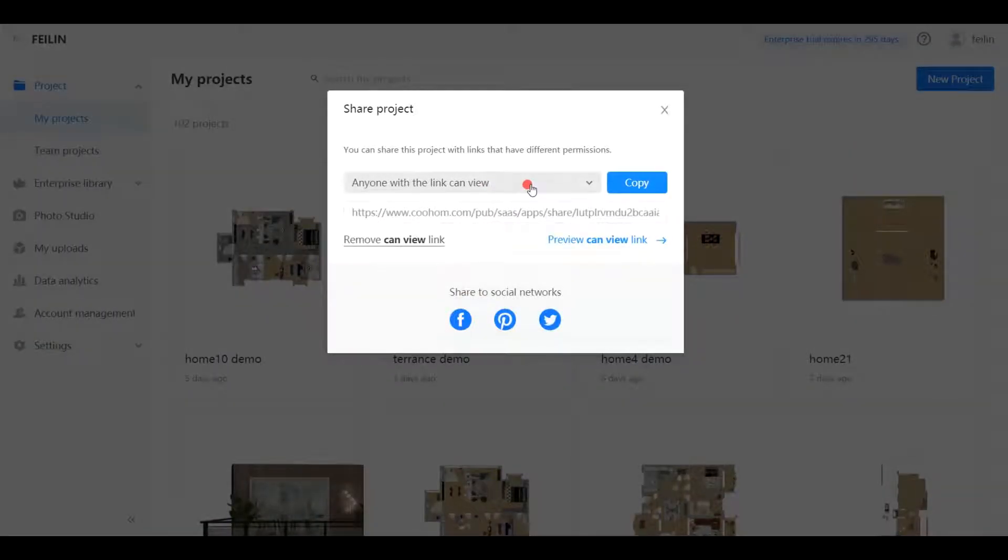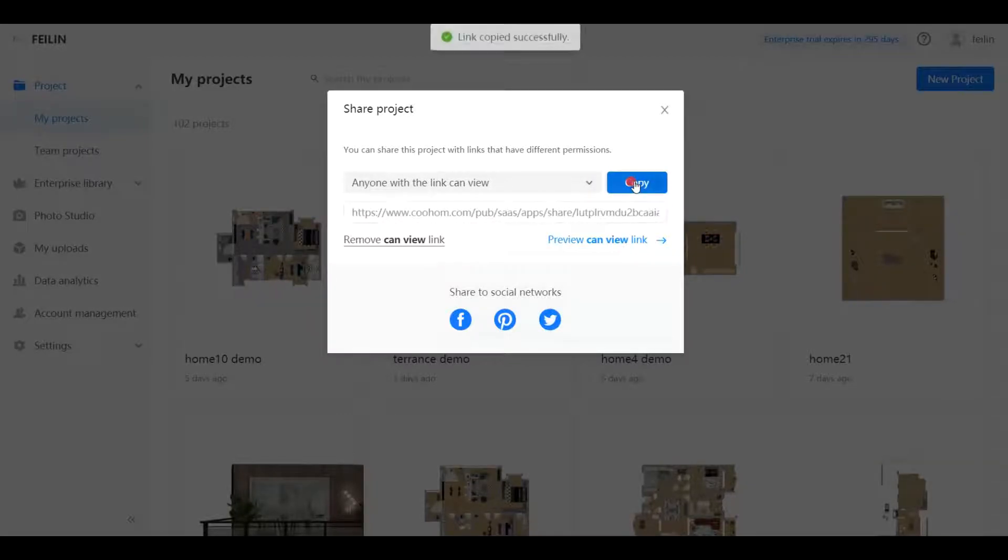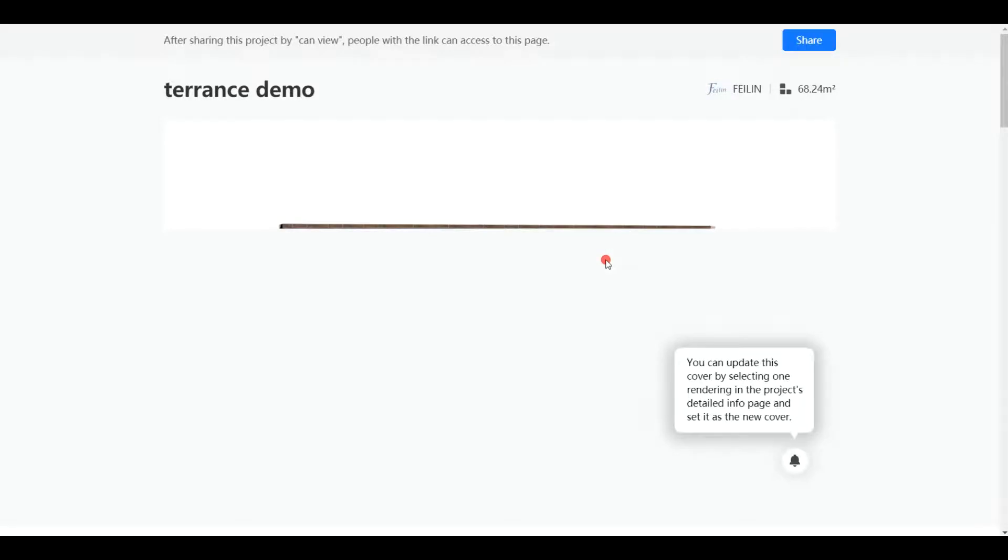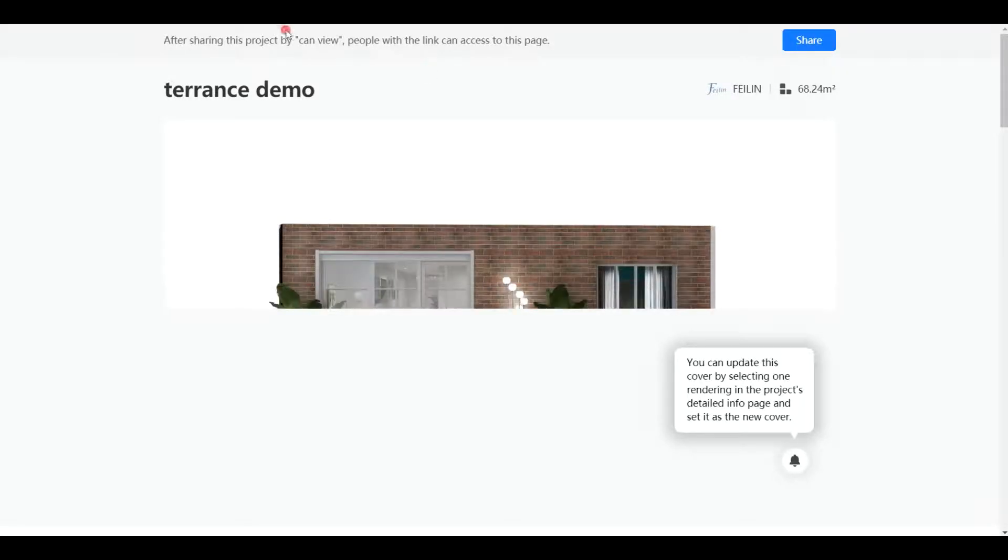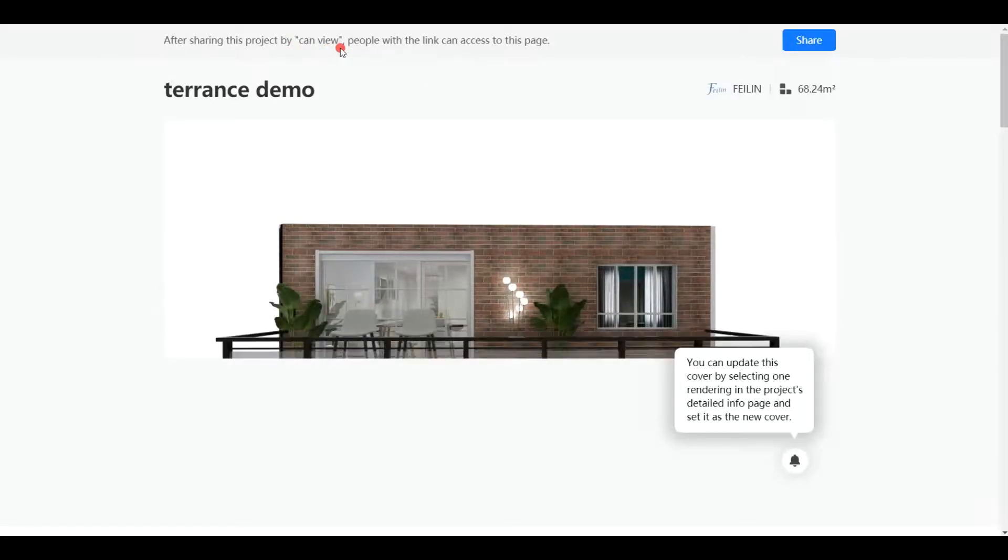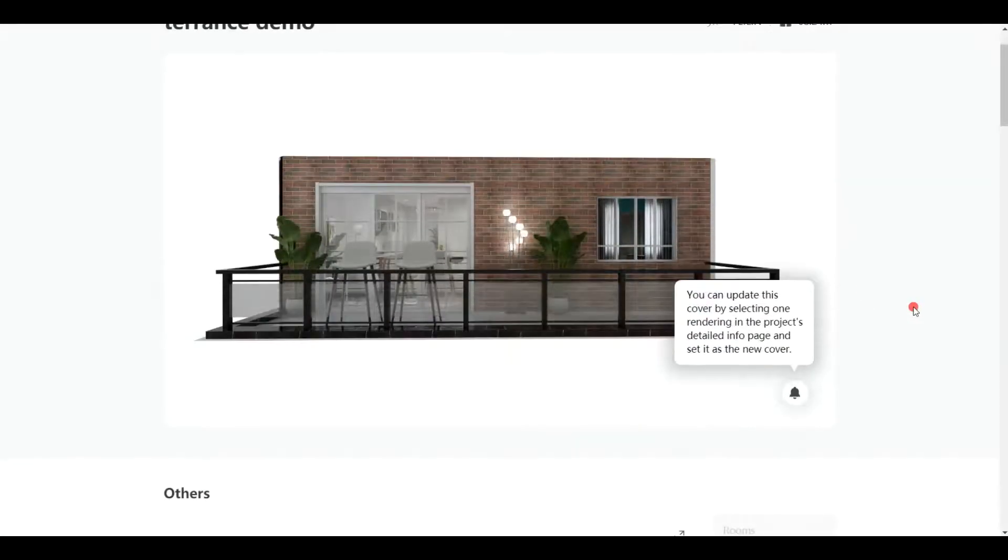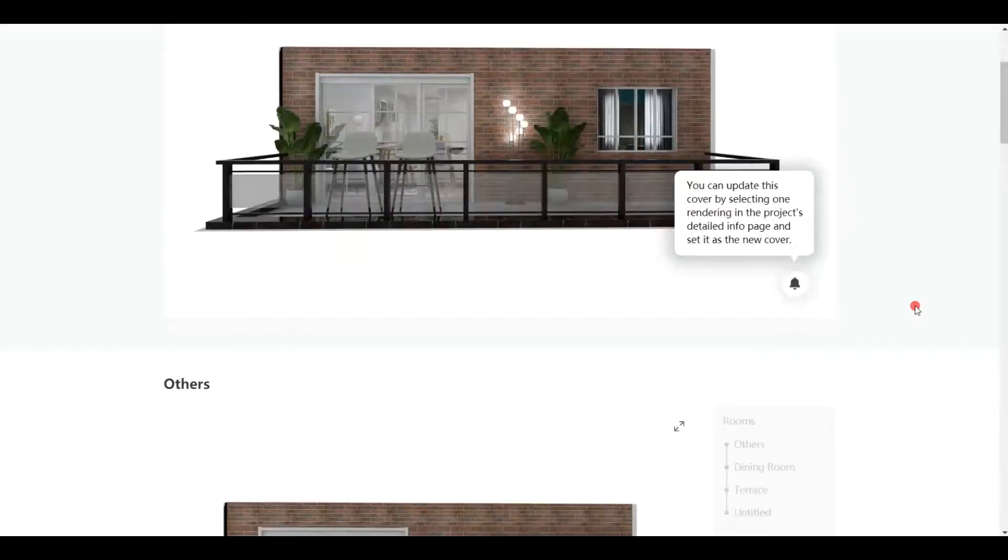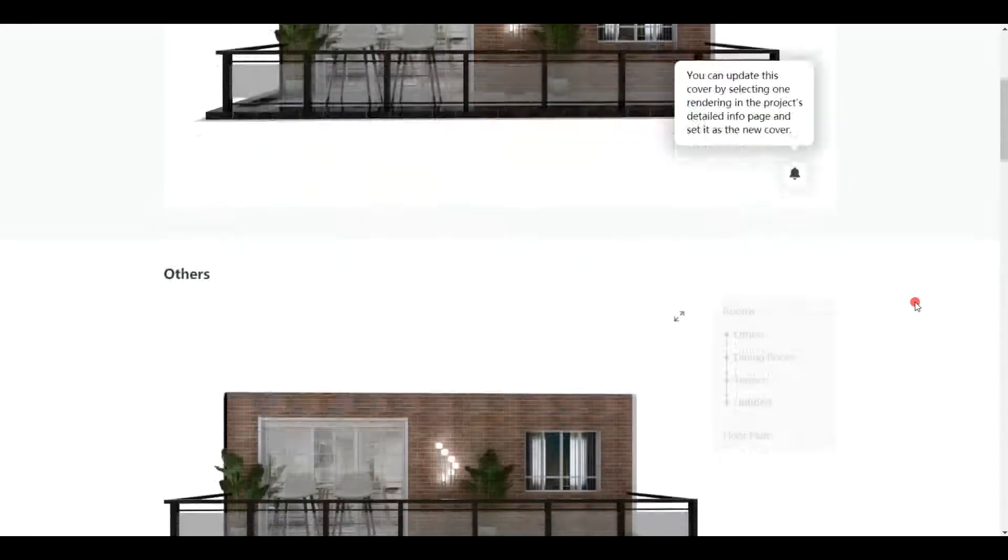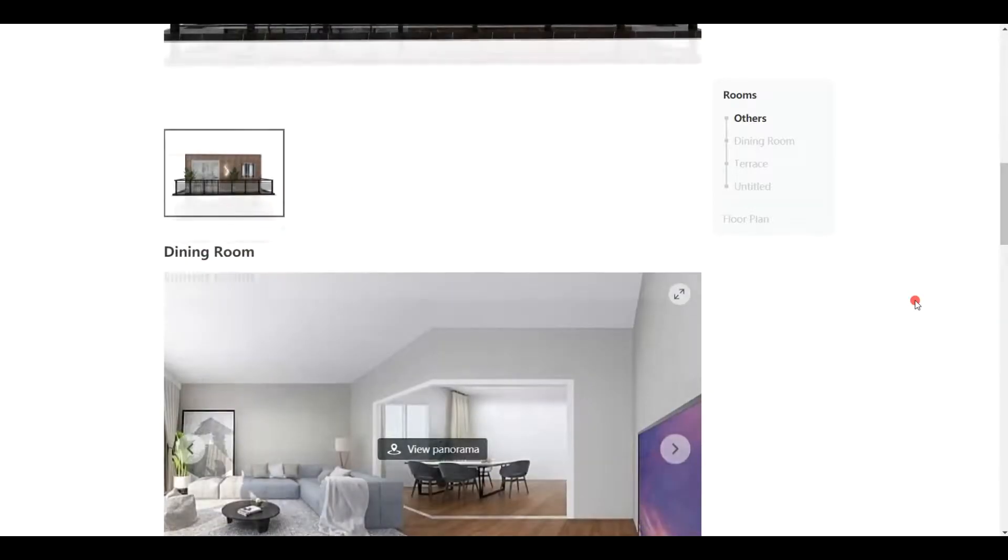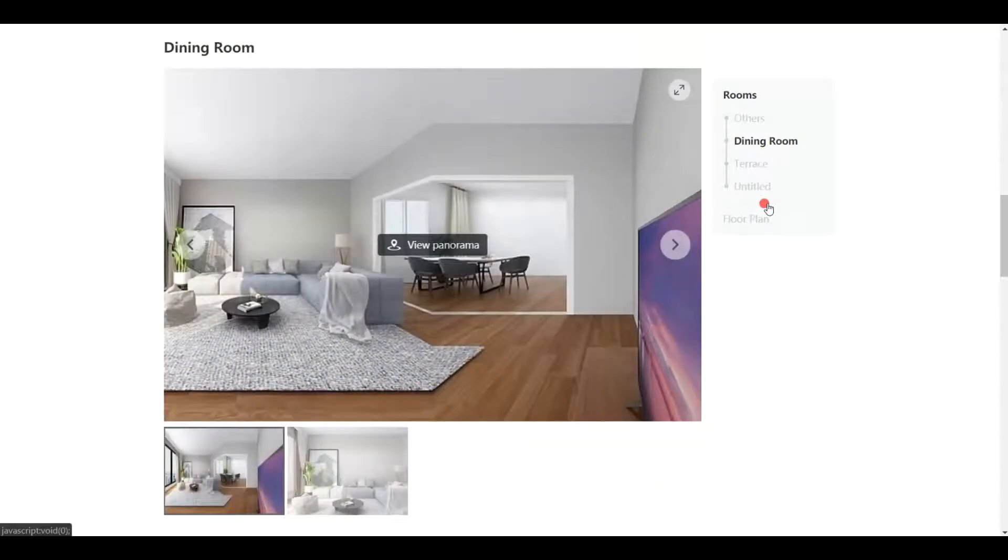First, anyone with this link can view. Everyone can open this link to view, but no editing. Copy the link and open it. We can view the renderings of this project, but we cannot modify the floor plan.